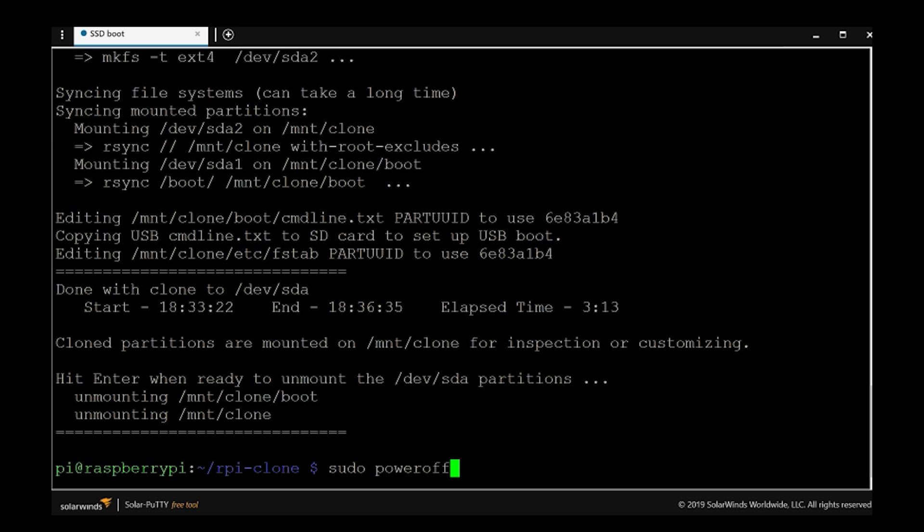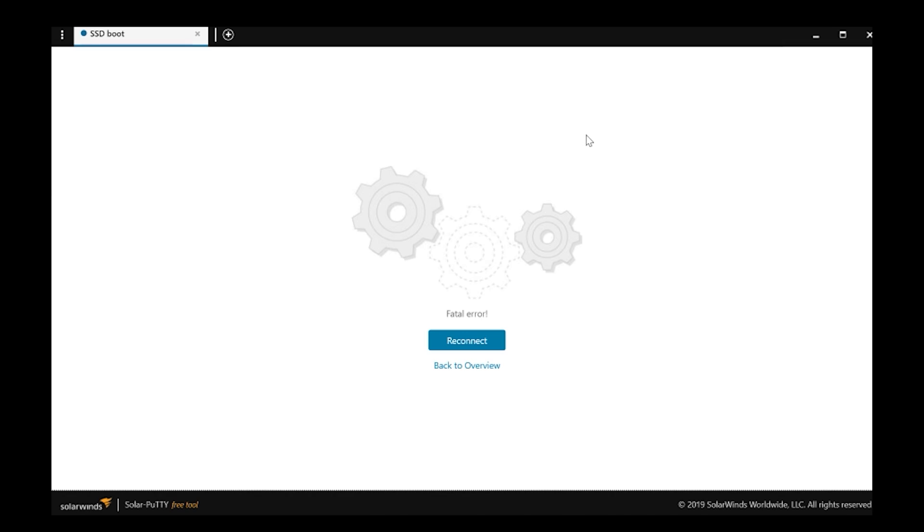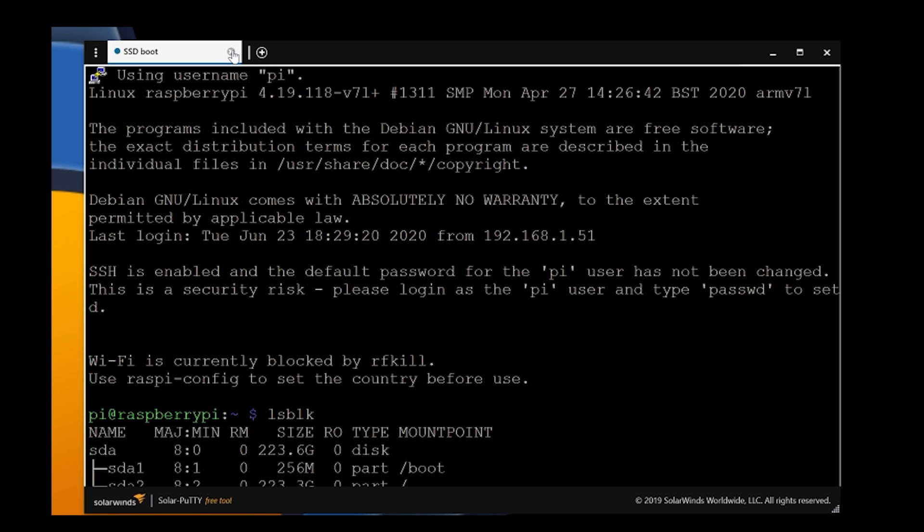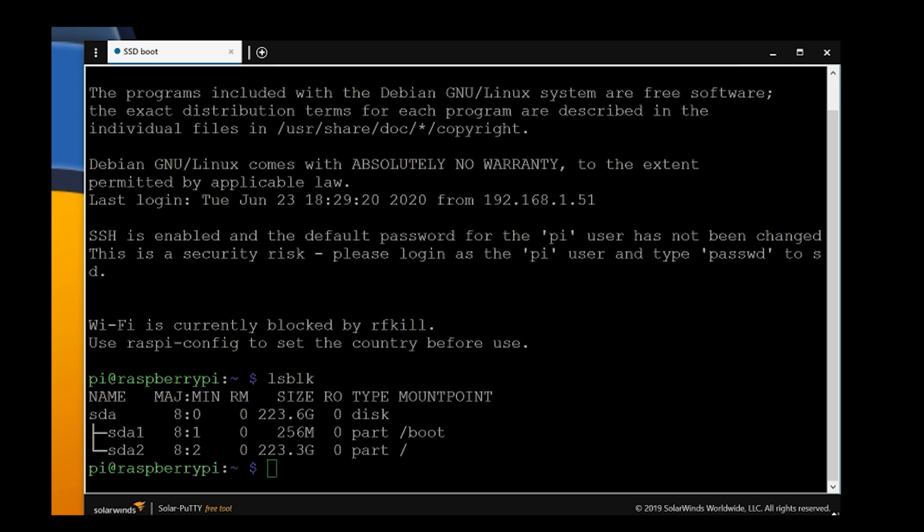When the device is switched off, just remove the card, boot it up, and if you do LSBLK, you'll see that there is only one drive listed and that's the SSD I'm using, which means you successfully just booted from USB on your Raspberry Pi 4. Congratulations!